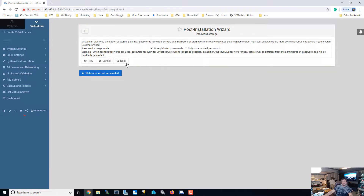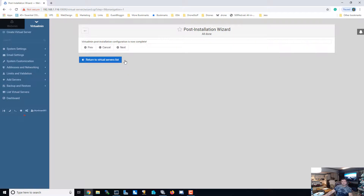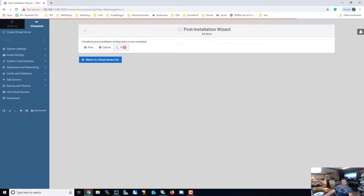Next. We can store plain text passwords on here. Hit Next and then make sure you hit Recheck and Refresh Config.